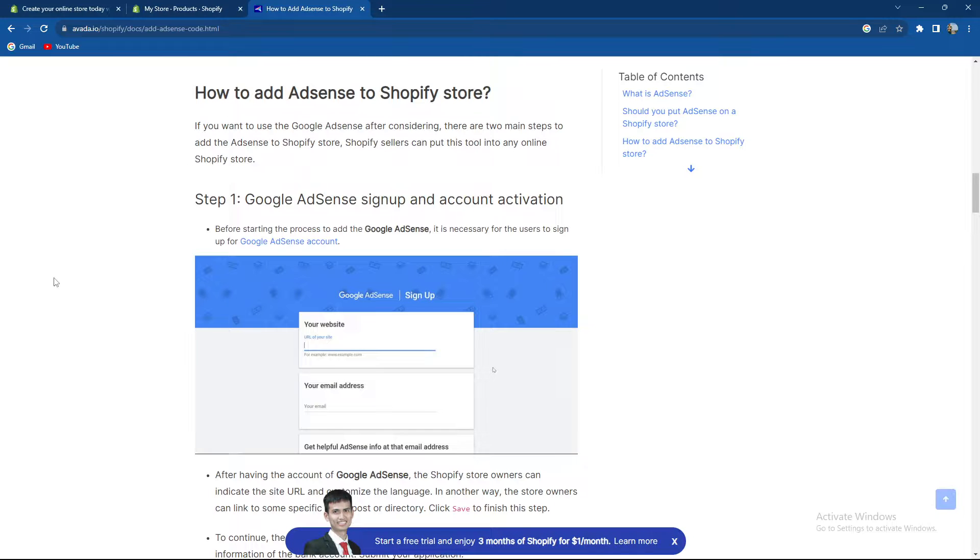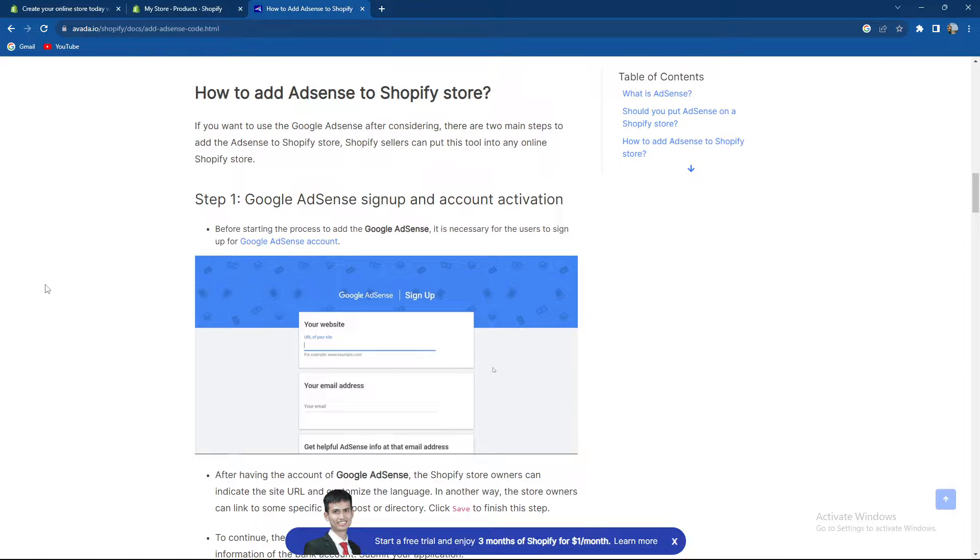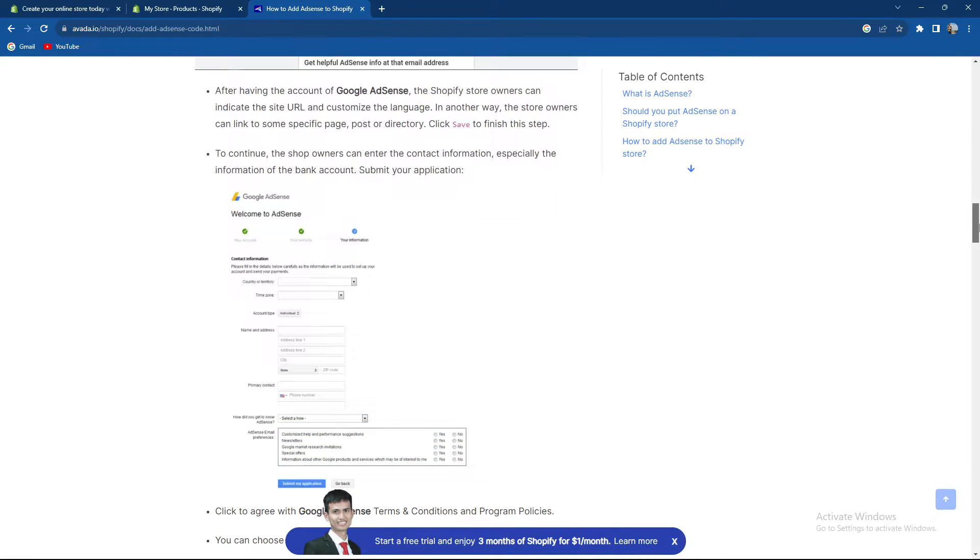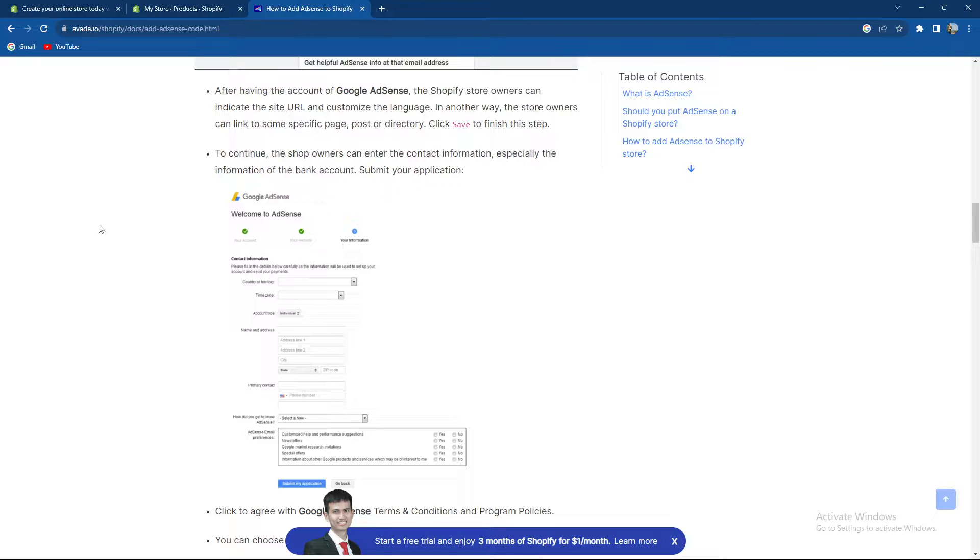So how to add AdSense: Google signup and account activation. That is the first step. Before starting the process to add Google AdSense, it's necessary for the user to sign in with the Google AdSense account. After having the account, the Shopify store owners can indicate the site URL and customize the language.